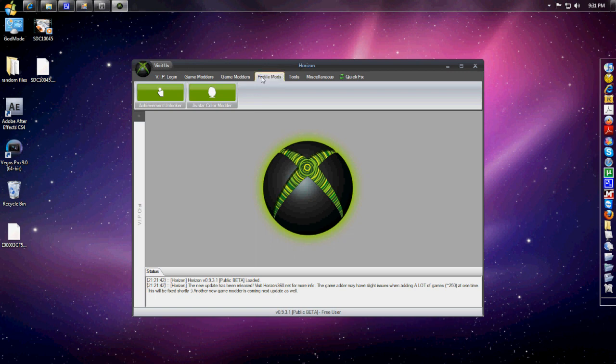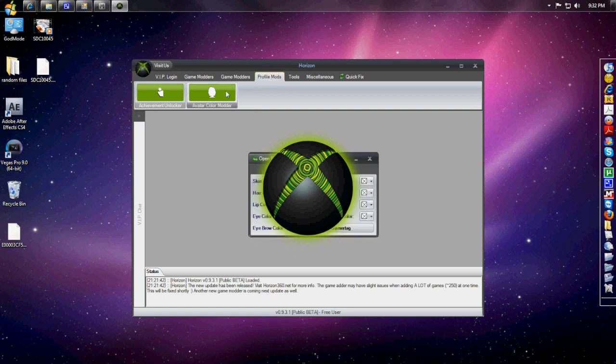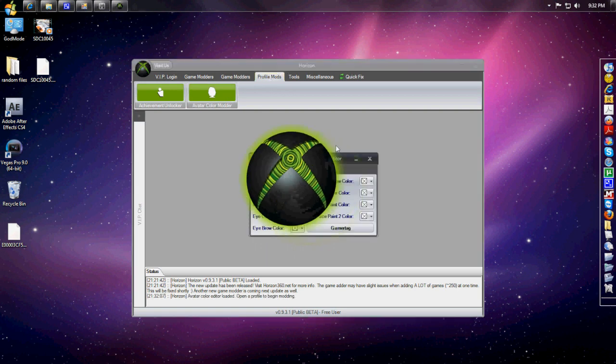I know a lot of you guys have problems with certain things. That's probably the reason why—it's not running as admin. So open up Horizon and click on Profile Mods, then click on Avatar Color Modder.